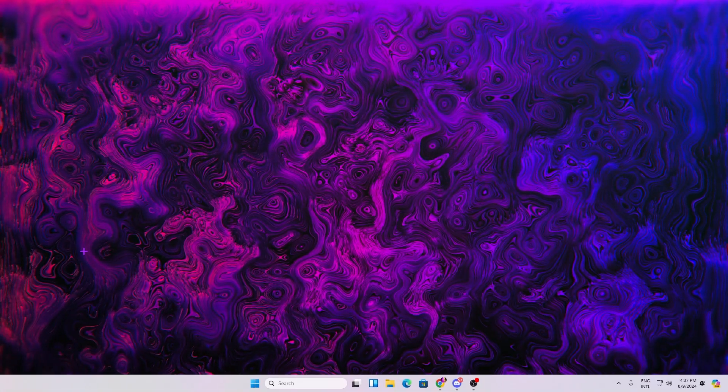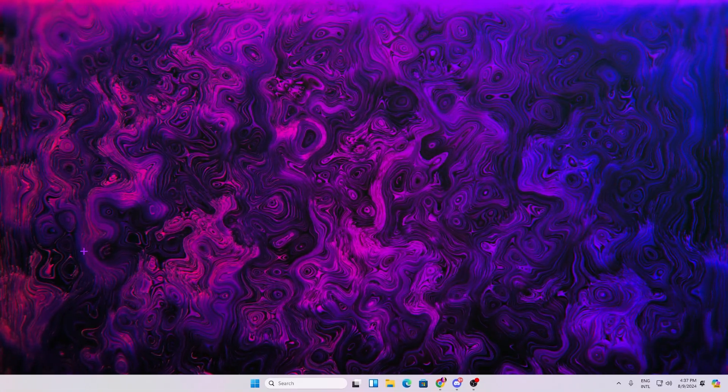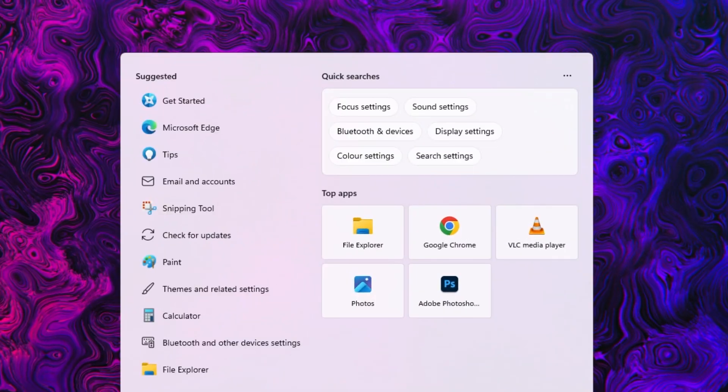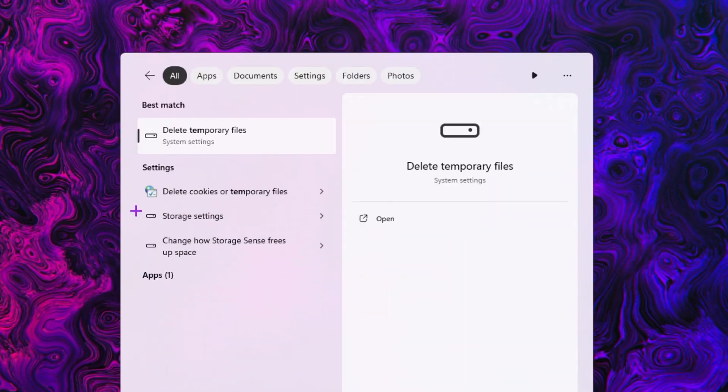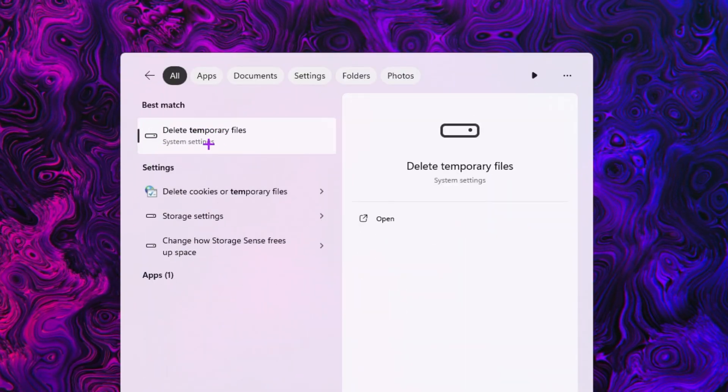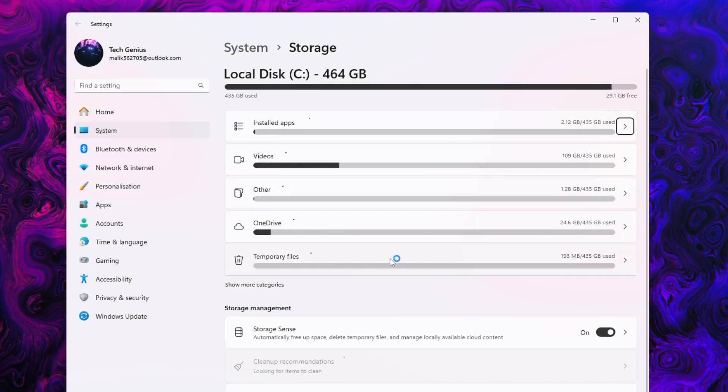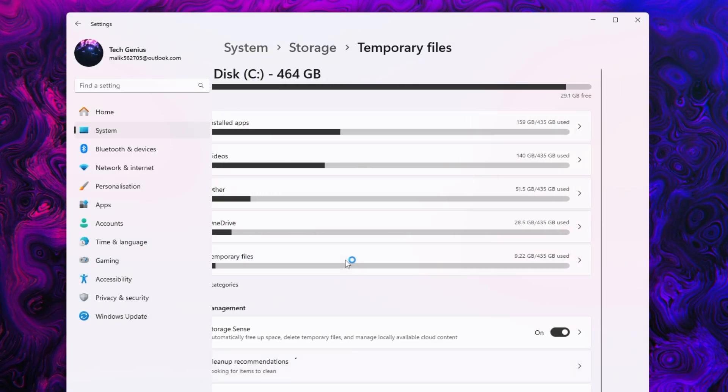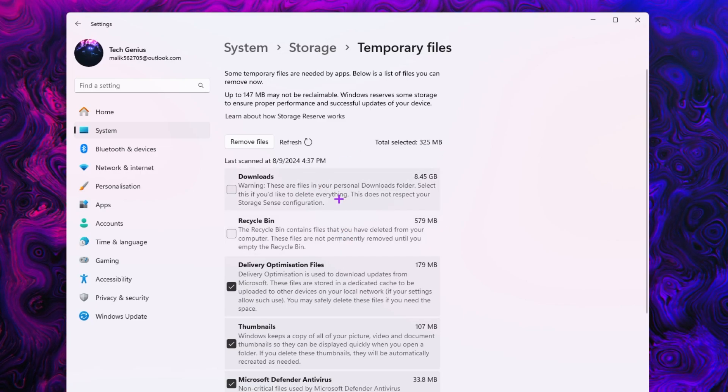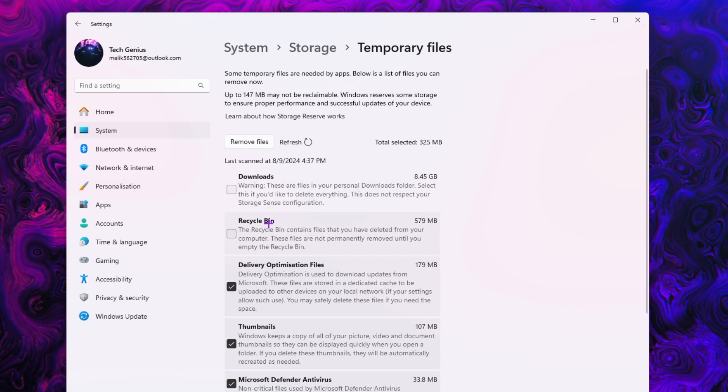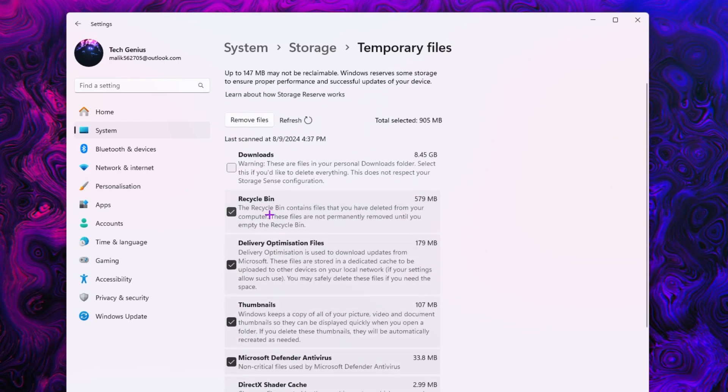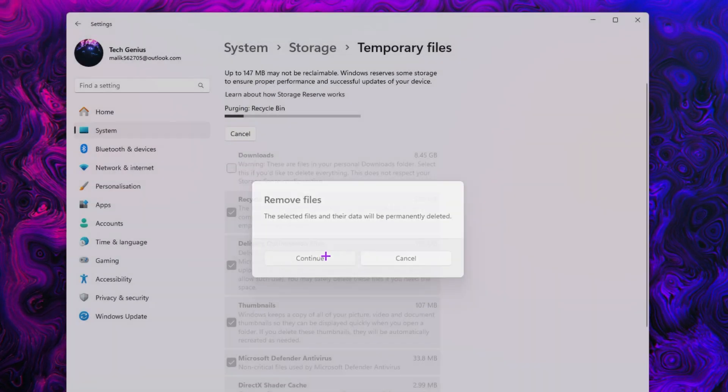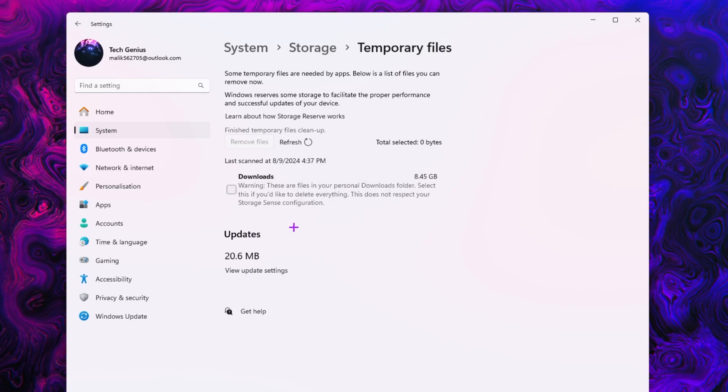Before starting this optimization, it's important to refresh your Windows files. Go to your Windows search, search for temp, and you'll find the temporary files inside your system settings. Here you'll find the temporary file folder with tiny GB of temporary junk data on your PC. Select all the boxes from here, just leave the download folder. Click on the remove files button and remove all the junk from your PC.